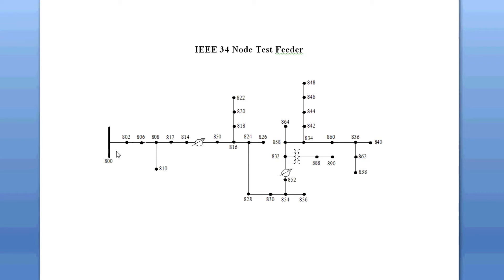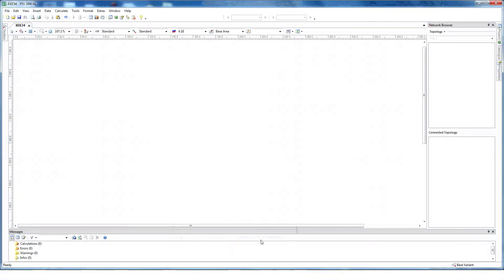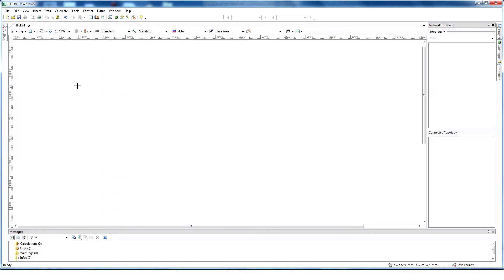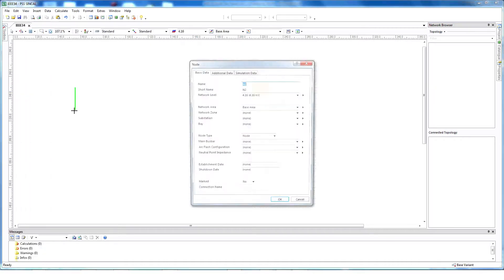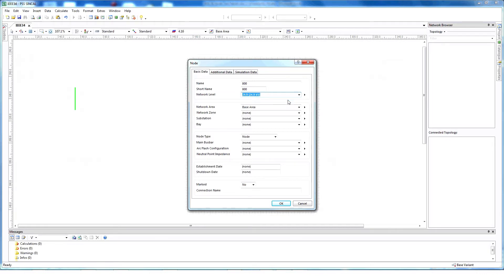To create the IEEE 34 node test feeder, we will create the network from starting node 800 all the way up to node 840. We begin by creating a bus bar. Click on the toolbox and select the bus bar symbol. Now add that bus bar to your network. Enter a name, select a voltage level, and then click OK.